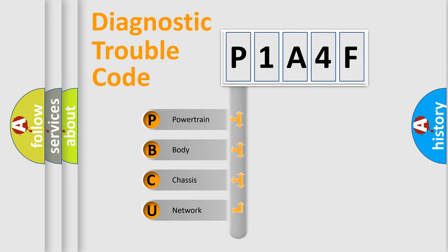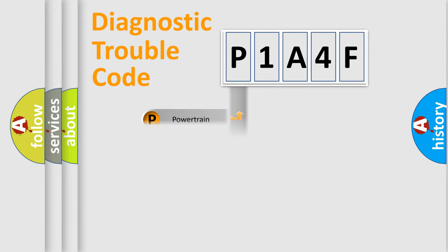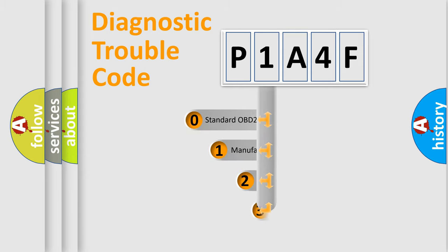We divide the electric system of automobile into four basic units: powertrain, body, chassis, network. This distribution is defined in the first character code.